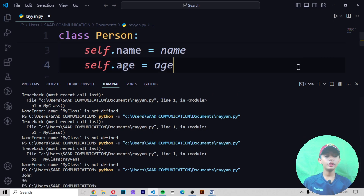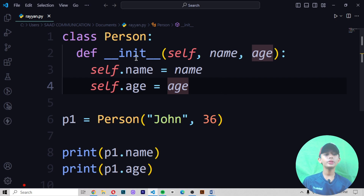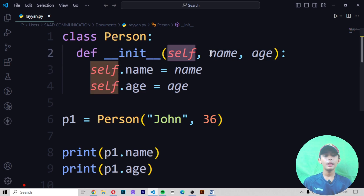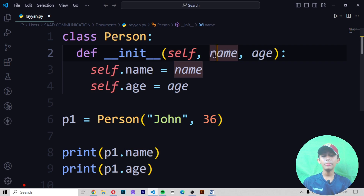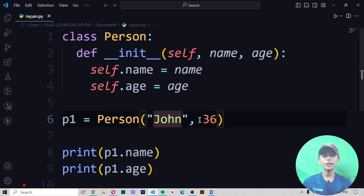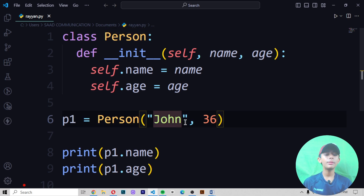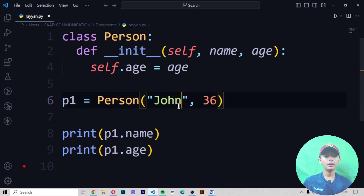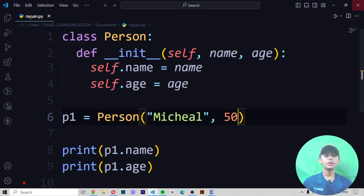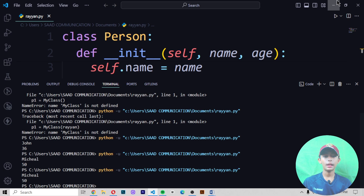When I run it, it gives me 'John' and '36'. That's because first I make a class named Person, then I create the __init__ function using the def keyword with parameters self, name, and age. Then I write self.name equals name and self.age equals age. In p1 I write Person with name 'John' and age 36. You can also change it — for example, give the name 'Michael' and age 50 — save and run, and it gives me 'Michael' and '50'.